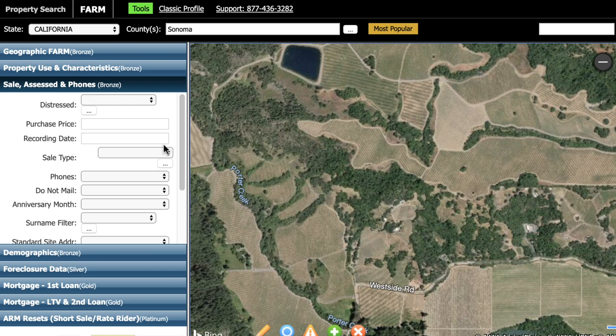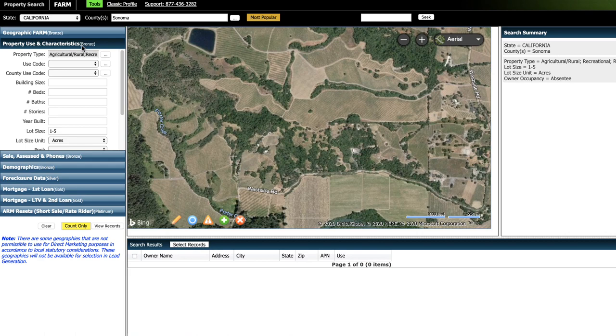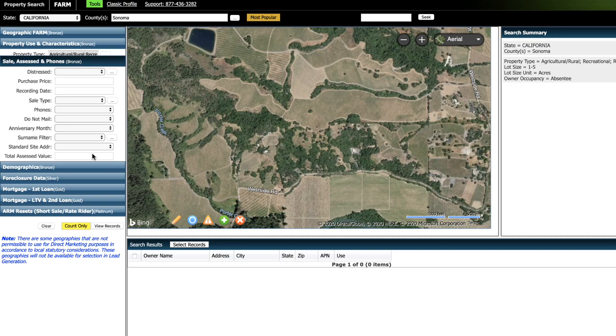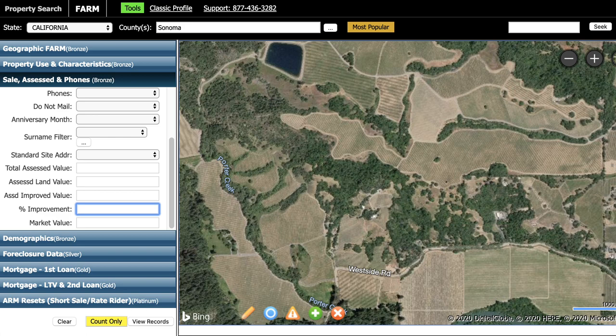Moving on, down here — remember earlier I selected SFR even though I'm not looking for houses. The reason for that is because down here, I can specify that I only want properties that do not have any improvements on them — no buildings, nothing. I can do that by typing in 0 to 0. So normally there would be some kind of a range, but I'm just saying no improvements whatsoever. What that effectively does is say I'm okay with any property that's zoned for a single family residential house, but I only want the ones that don't actually have a house on them yet.